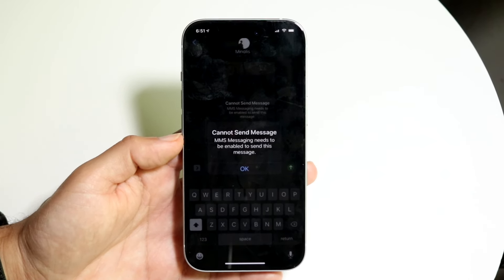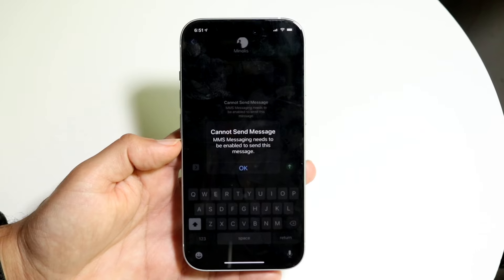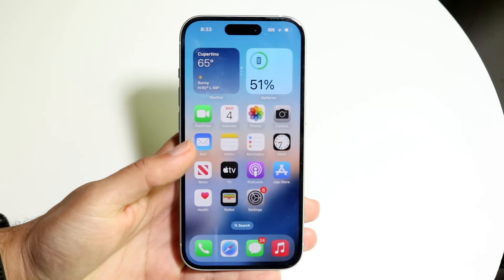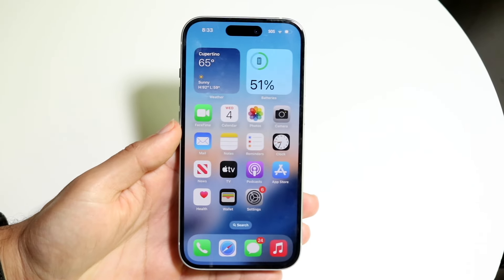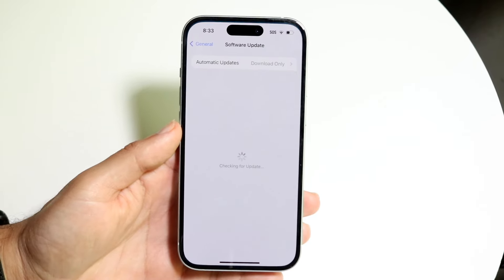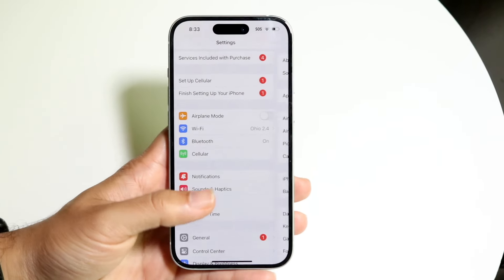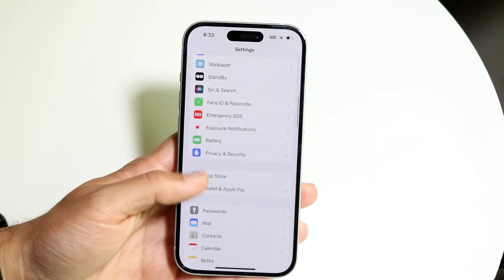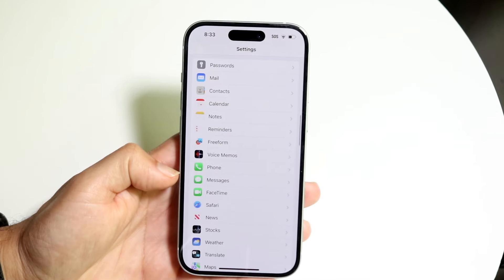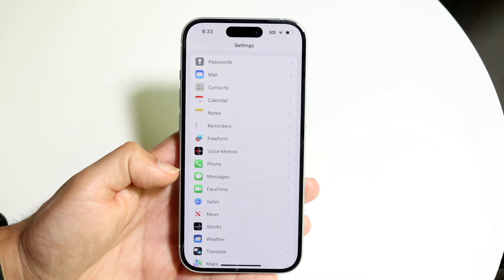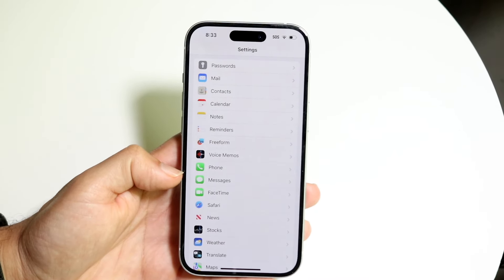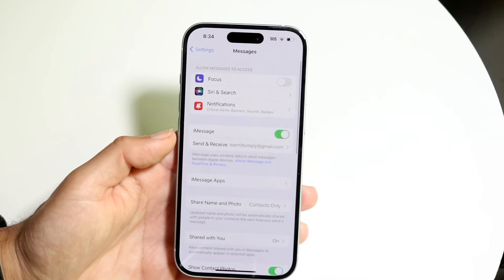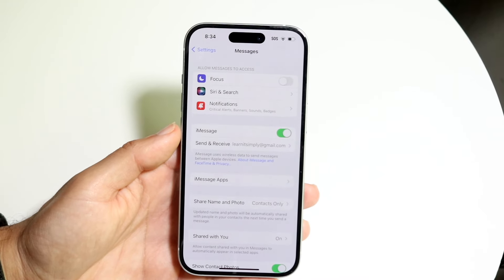If it says iMessage needs to be enabled, or MMS needs to be enabled, or whatever the case is, what we can do is make our way over to the Settings app. Come right into Settings and scroll down until we see Messages. Right here we're going to see the Messages application, so click on Messages and this page is going to come up.